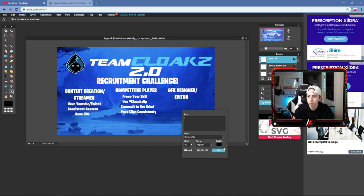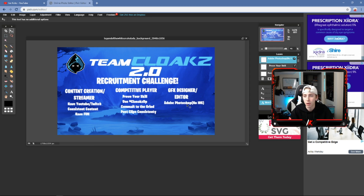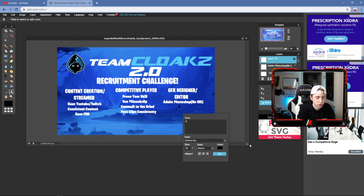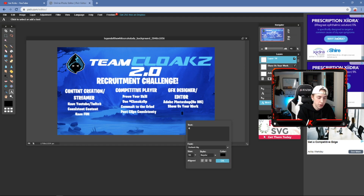For the GFX Designer/Editor section, I changed the color and added 'Adobe Photoshop' and 'No iOS.' I'd highly recommend putting this in your recruitment challenge — Photoshop is a much more valuable skill than iOS design apps, which really limit your originality and what you can do. Then I added 'Show Us Your Work' and 'Be Creative,' because creativity is definitely the biggest thing as far as GFX goes.